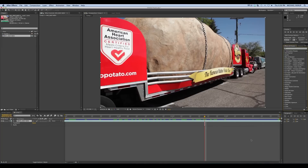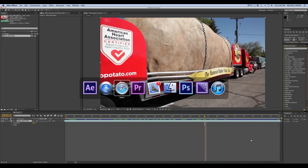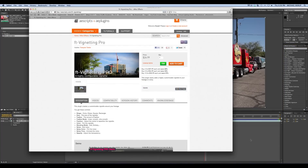This is a vignette preset, and where I got the inspiration for this was I was on a website, aescripts.com, and I found this plug-in for After Effects and Premiere. Now this is a plug-in, not a preset, so it works a little bit differently, but it's $25, and it was a vignette. It had lots of customizable features to it, but still it was just a vignette.